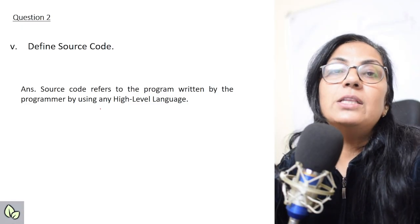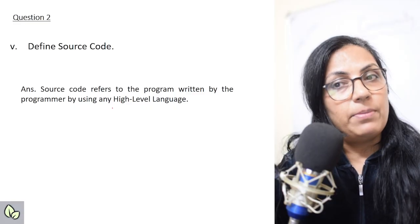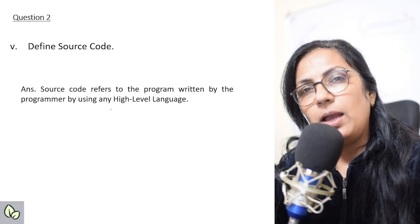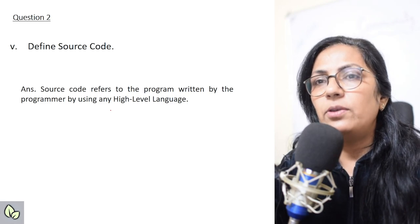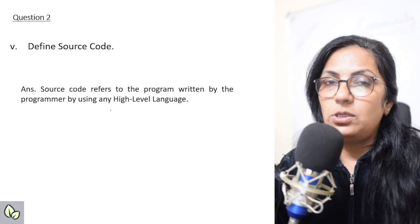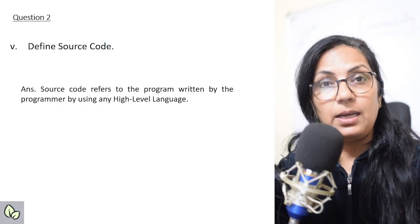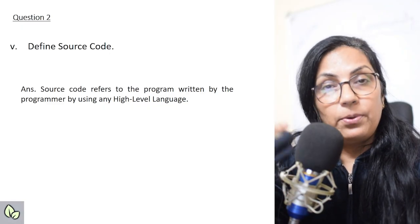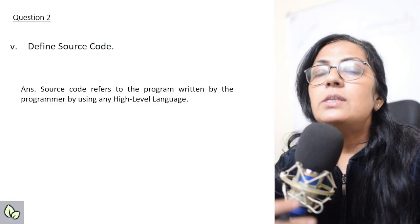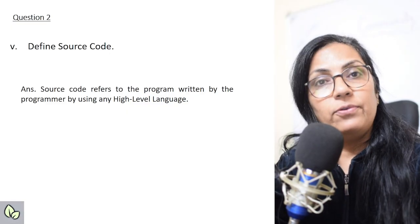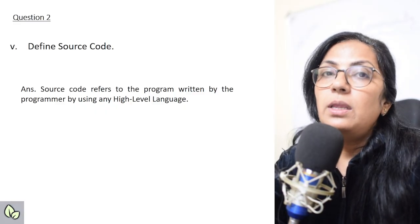The next question: 'Define source code.' Source code refers to the program written by the programmer using any high-level language. The program you write in BlueJ or JTQ or any other platform in Java language — that is the source code. The programmer writes the program for the given task, and that is the source code which is given to the compiler for further translation.